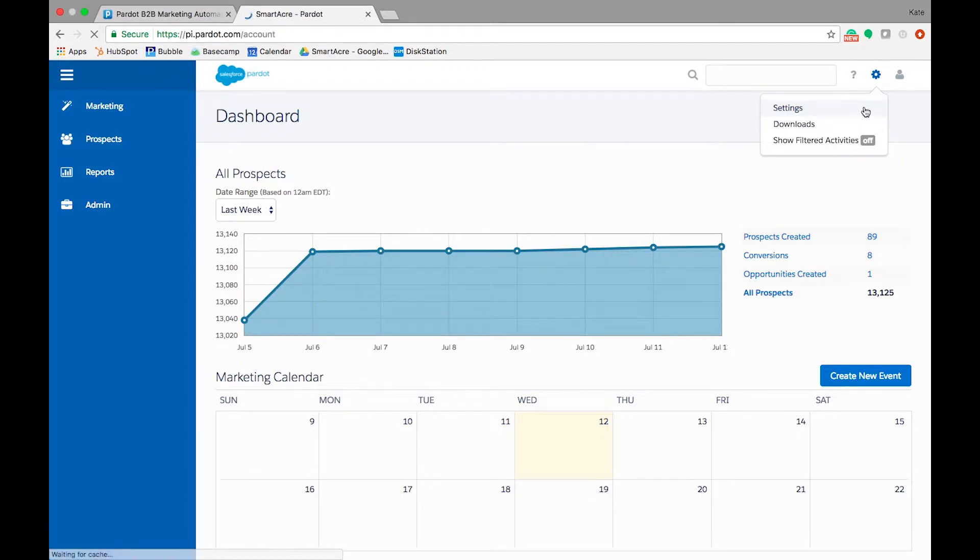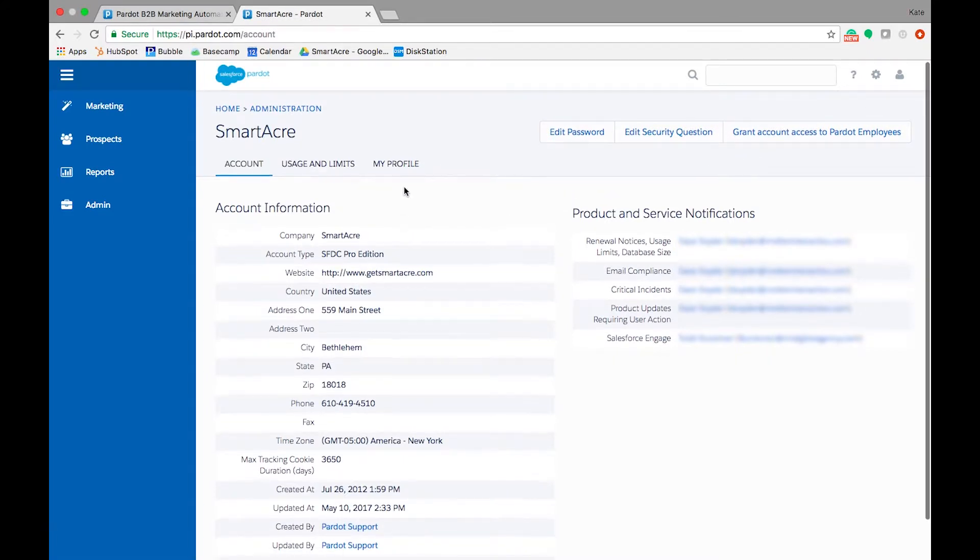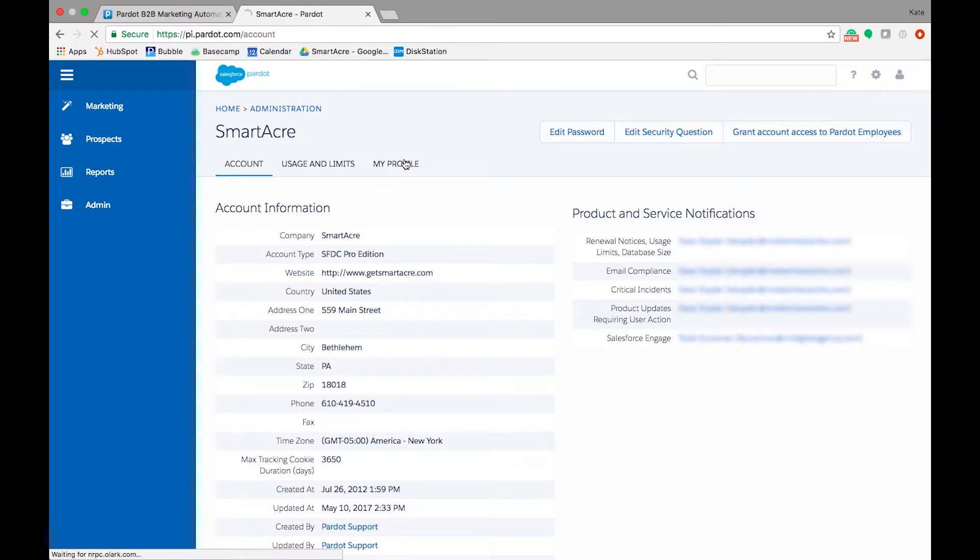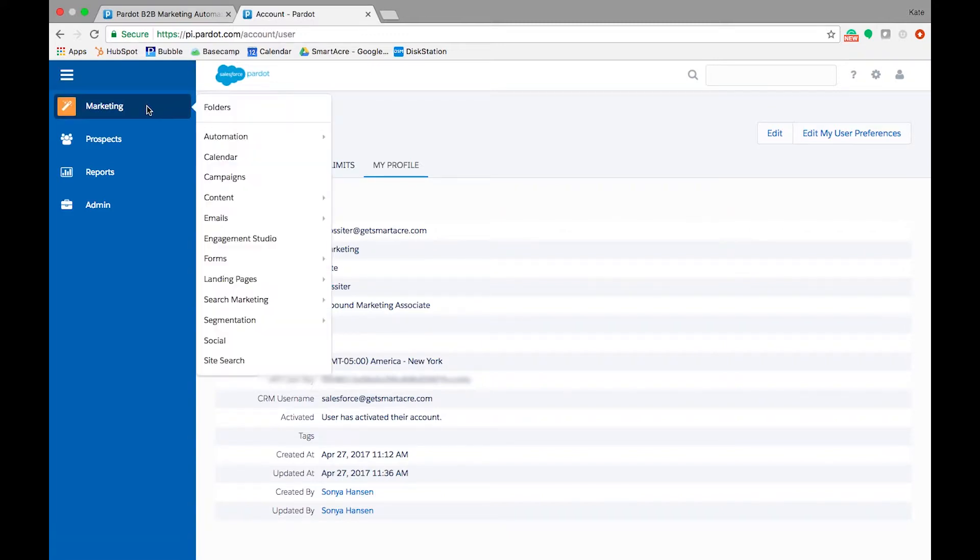To test engagement programs, first ensure that your user permissions are set to Pardot administrator or any marketing role. Once that is in place, navigate to Engagement Studio and select your program.